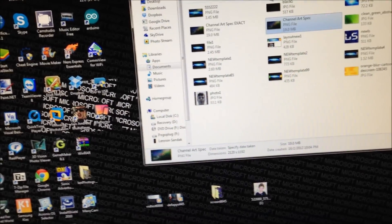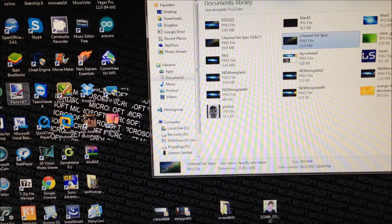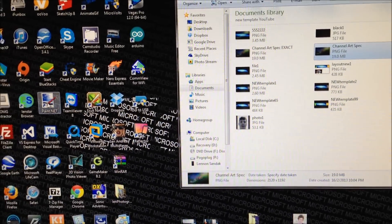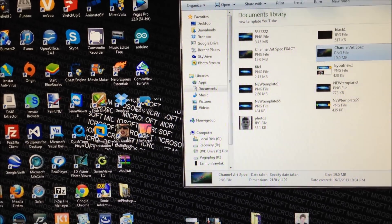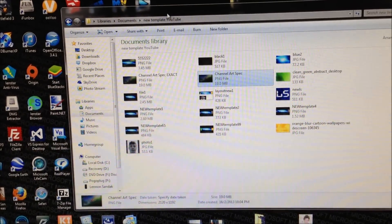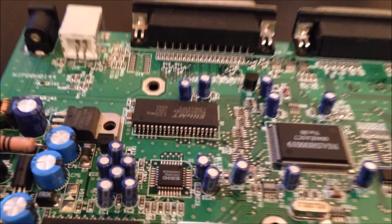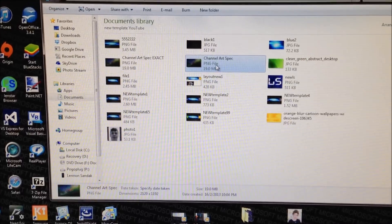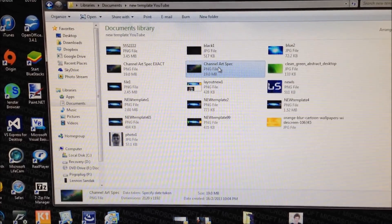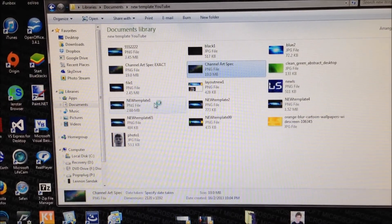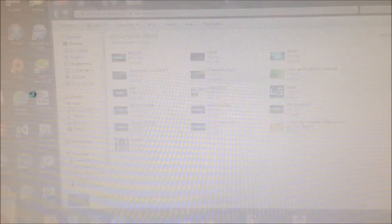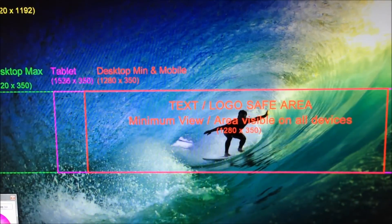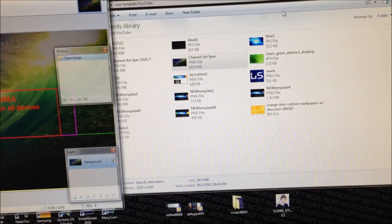First of all, you have to download Paint.NET, I'll leave a link in the description to download that. So after you downloaded the image I gave you, you have to put it in Paint.NET, and then here it is.